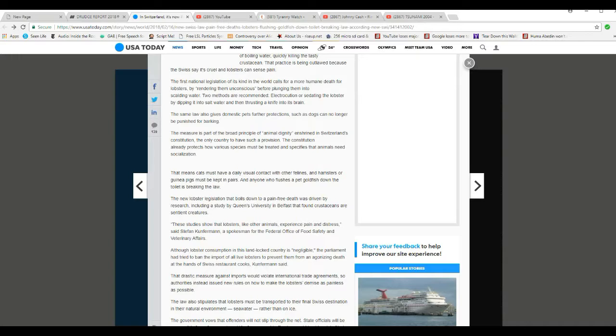The measure is part of the broad principle of animal dignity enshrined in Switzerland's constitution, the only country to have such a provision.